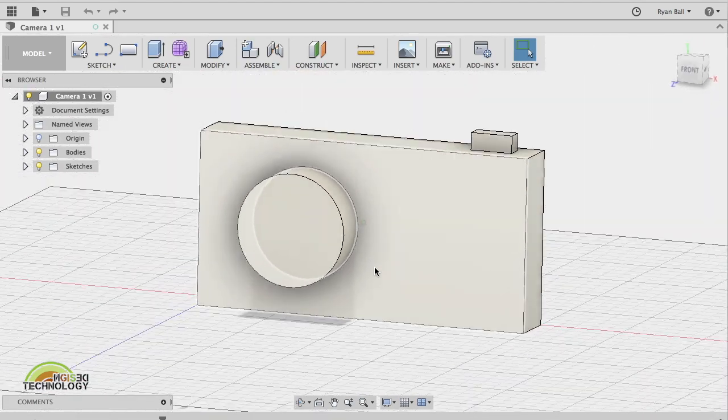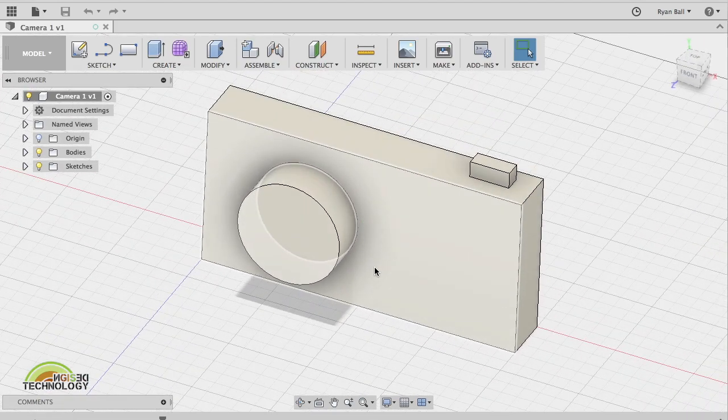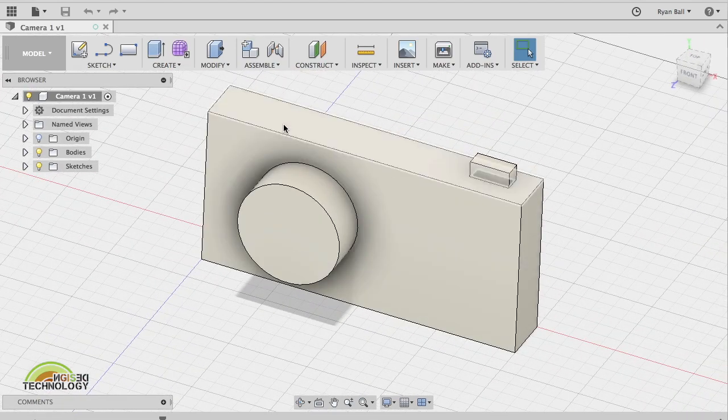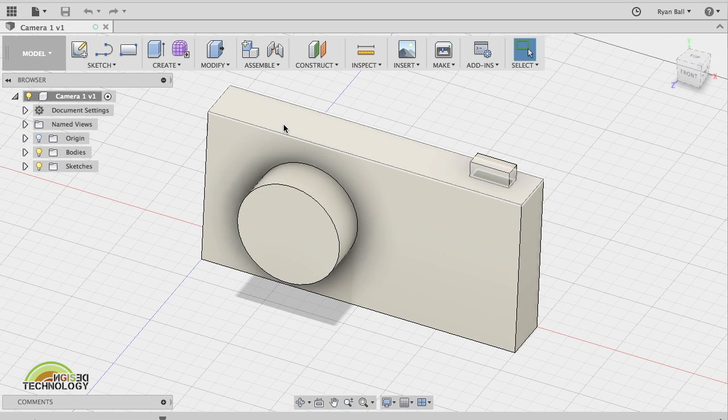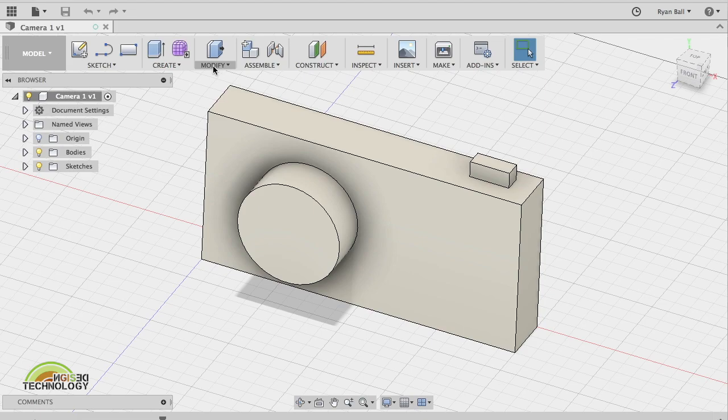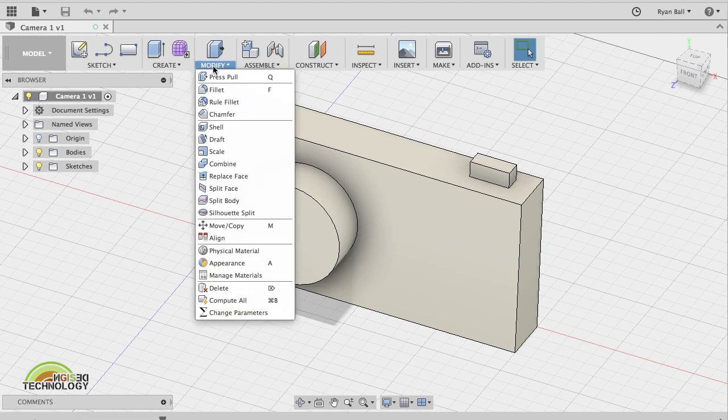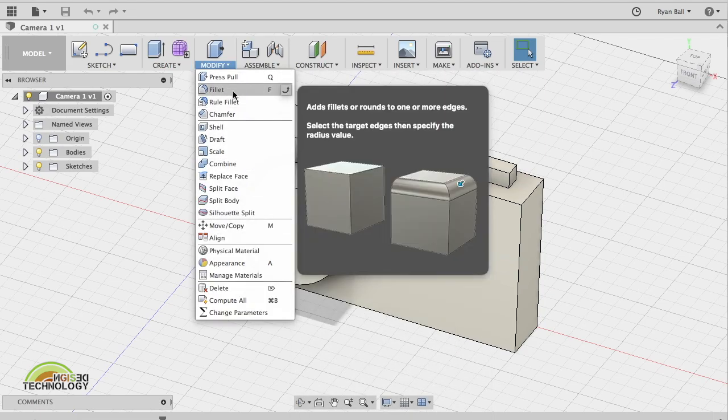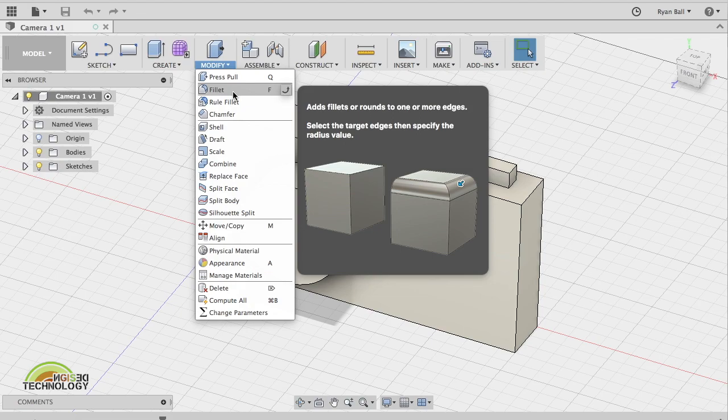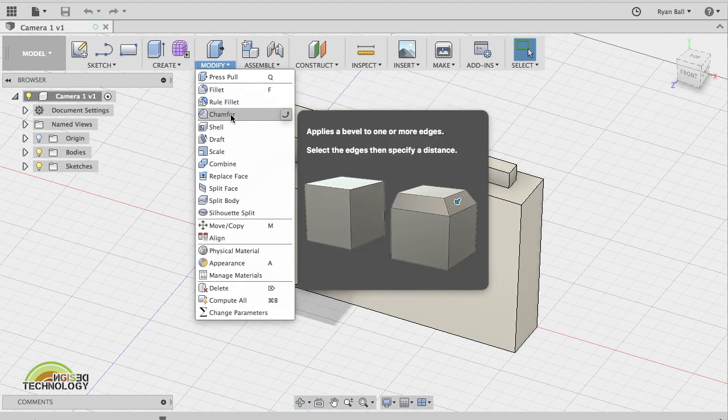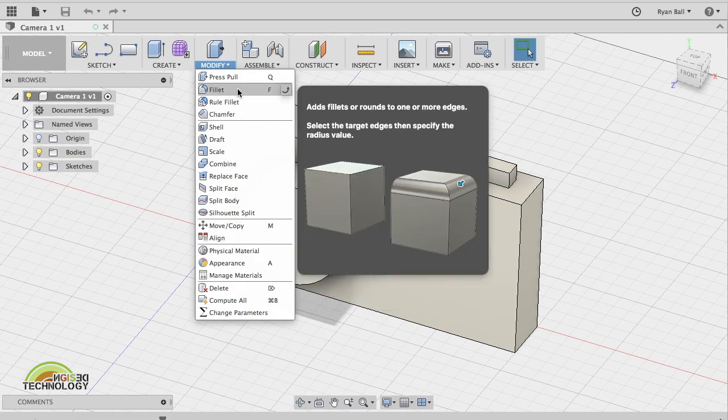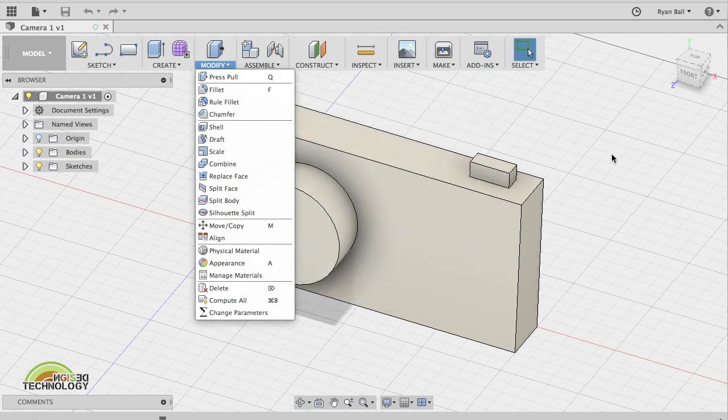What I can now do is we can start to curve parts. You'll notice that there's a bit that says modify, and in modify there's a range of different things, lots of which we won't go into at the time being. Probably the most common ones that we're going to be using are chamfer and fillet.